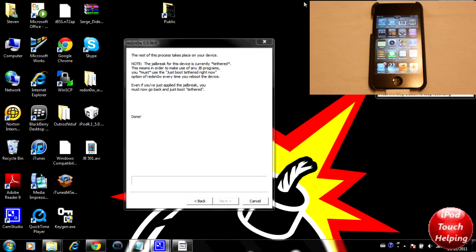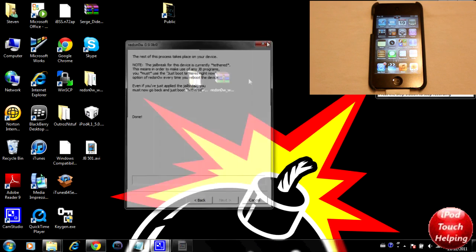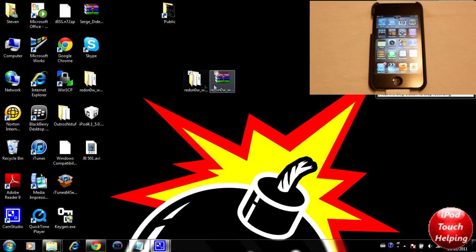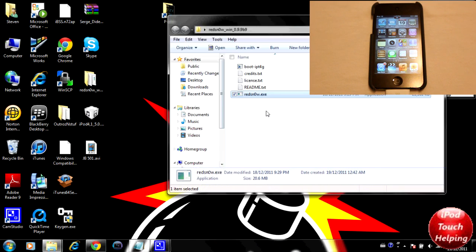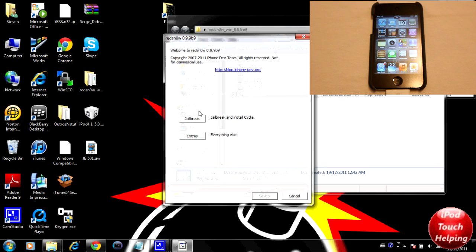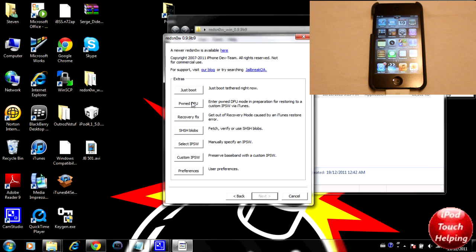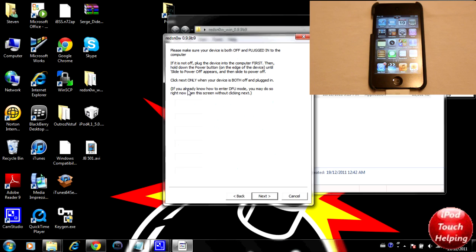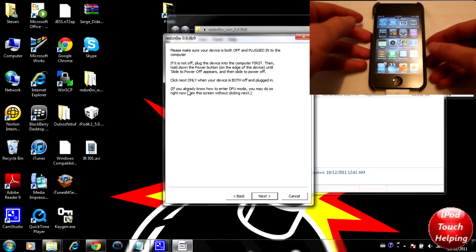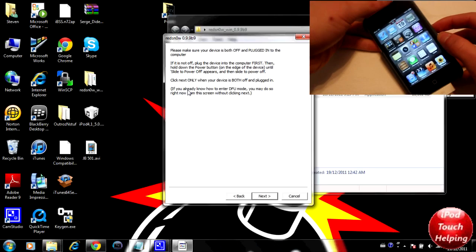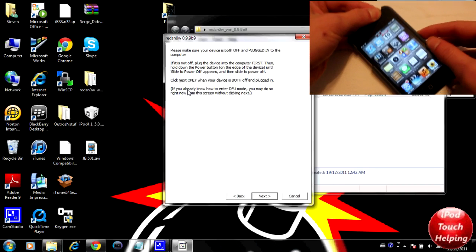We're going to close down RedSn0w, open it up again, and here we're actually just going to click on extras and then click on just boot. This will actually reboot the iDevice.